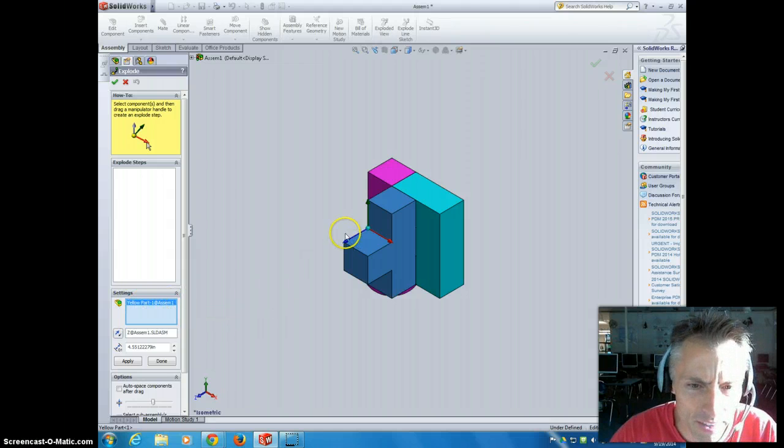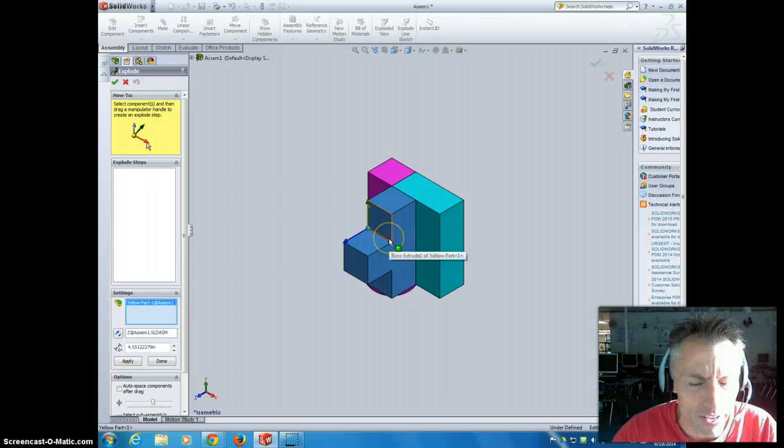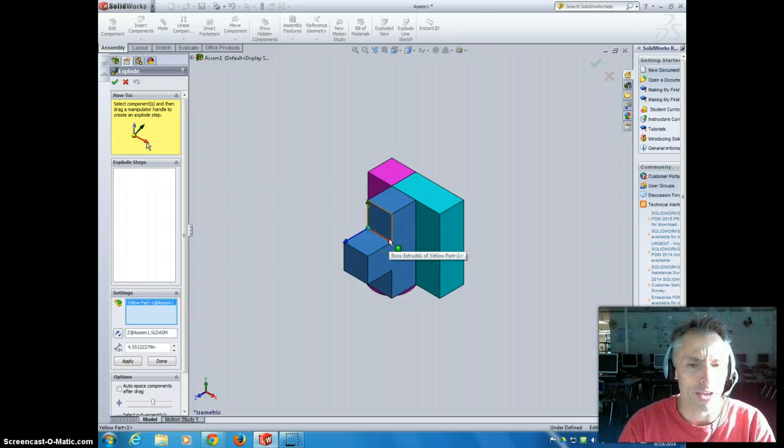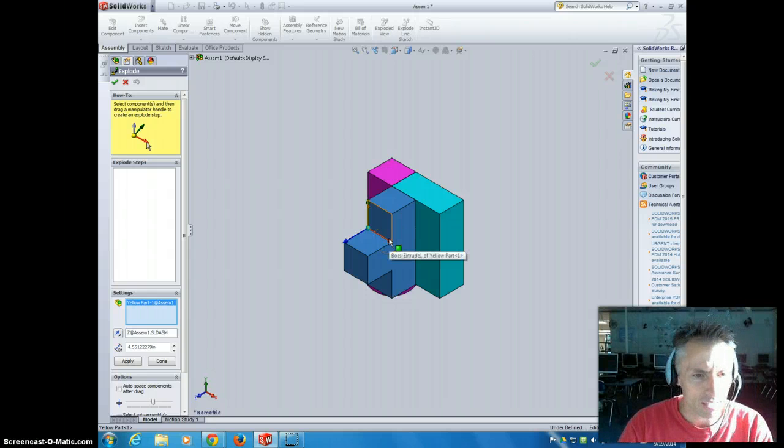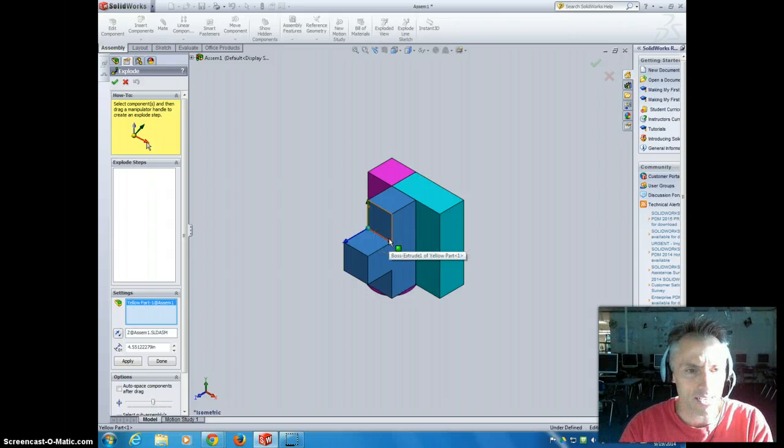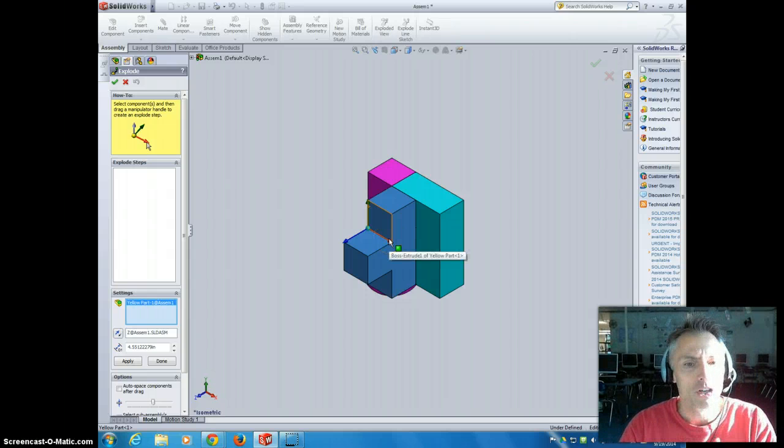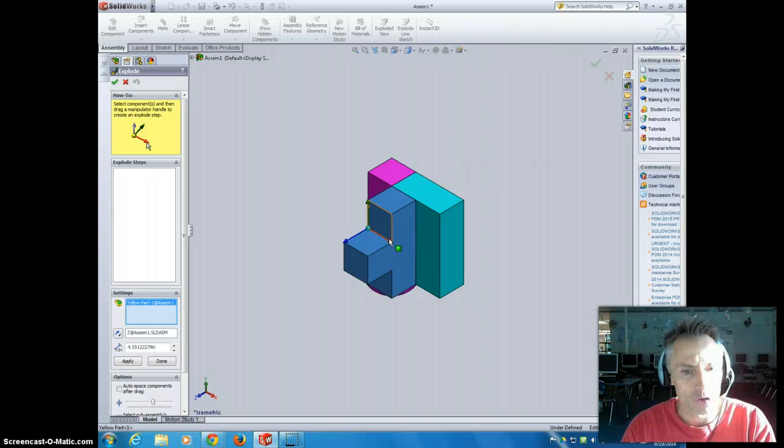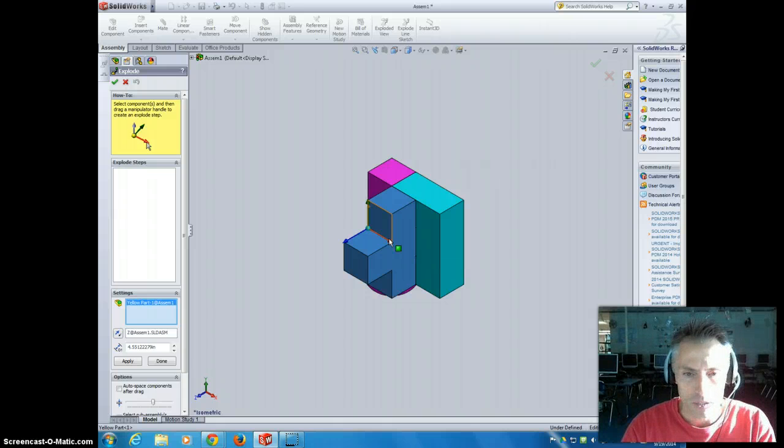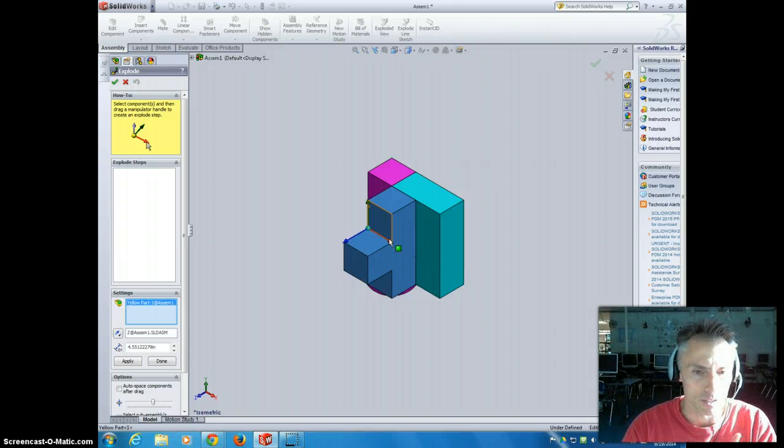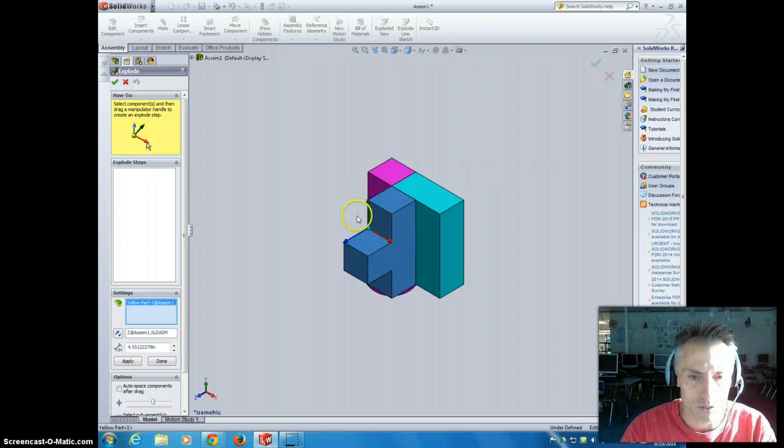And I get the option to tweak the different axes on here. They go in the order of the rainbow, so the X, Y, and Z axis go red, green, blue. So just remember, it's the order of the rainbow.